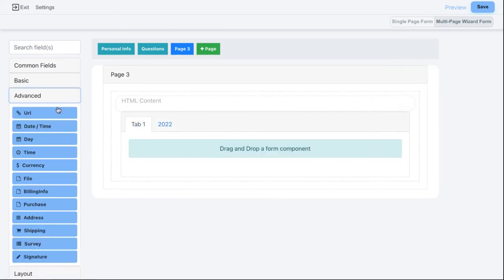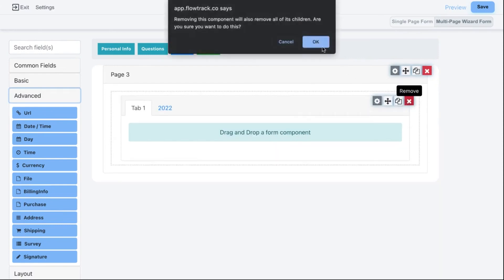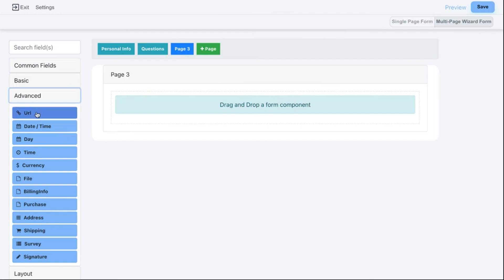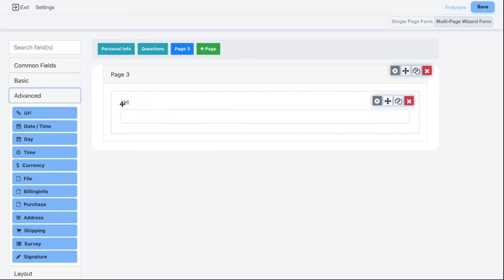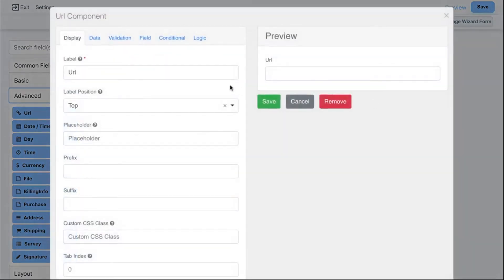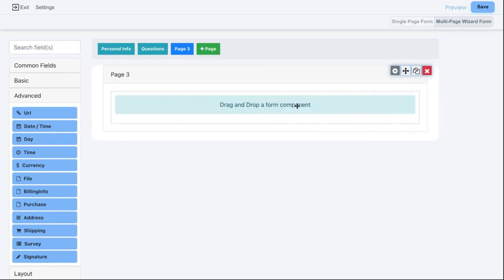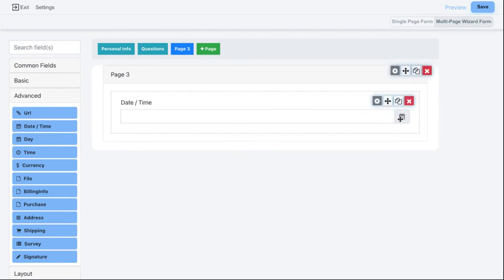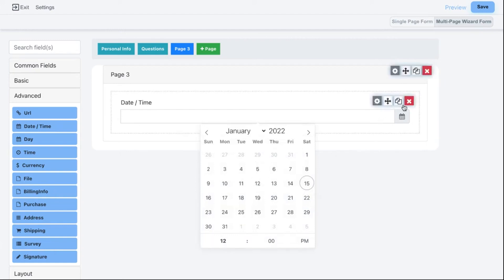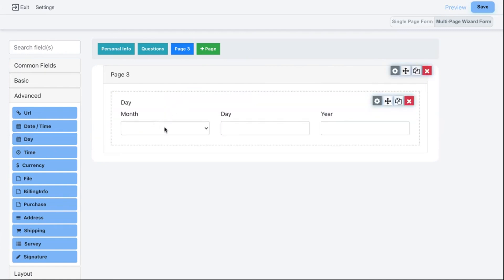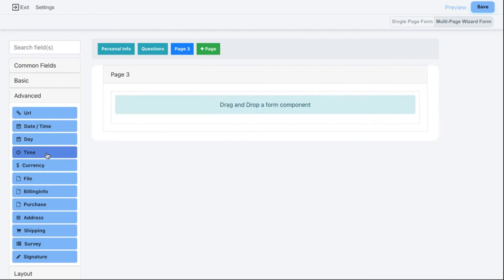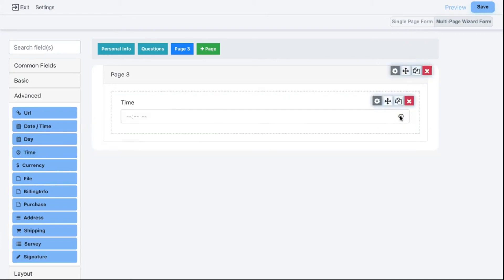Now let's dive into some of the fields under the Advanced section. Many of them look very similar — they just have different validation rules to ensure correct data entry. For example, the URL field looks similar to a text box but validates for a URL format. We have Date and Time, which lets the user use a calendar picker to select a date and time. We have Day for just month, day, and year, and Time Only where you can specify time with a time picker.